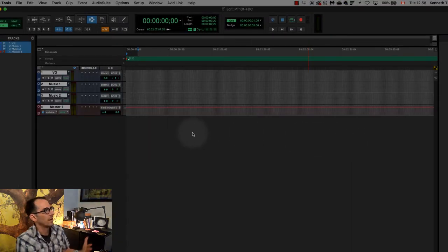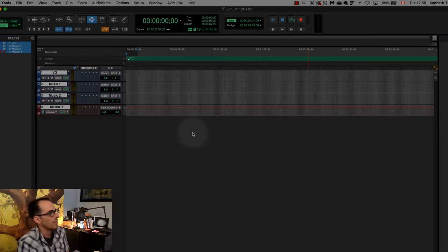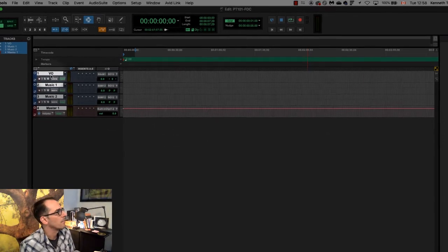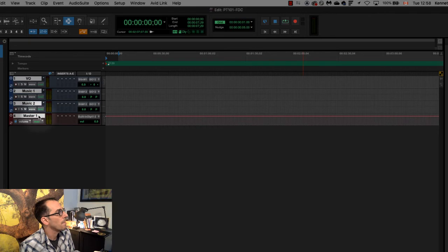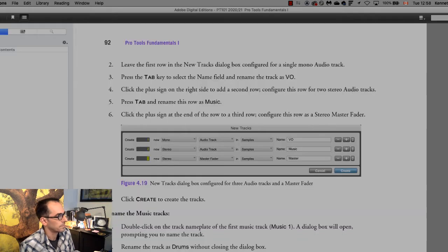what you're gonna see is you're gonna see a total of four rows or four tracks of blank tracks in pro tools. So hit create boom and there they are right there. VO, music one, music two, master one.